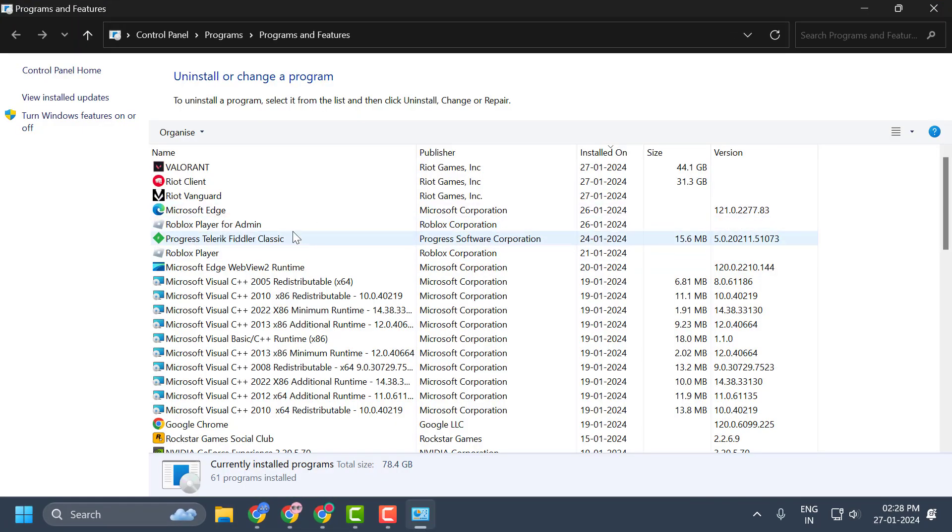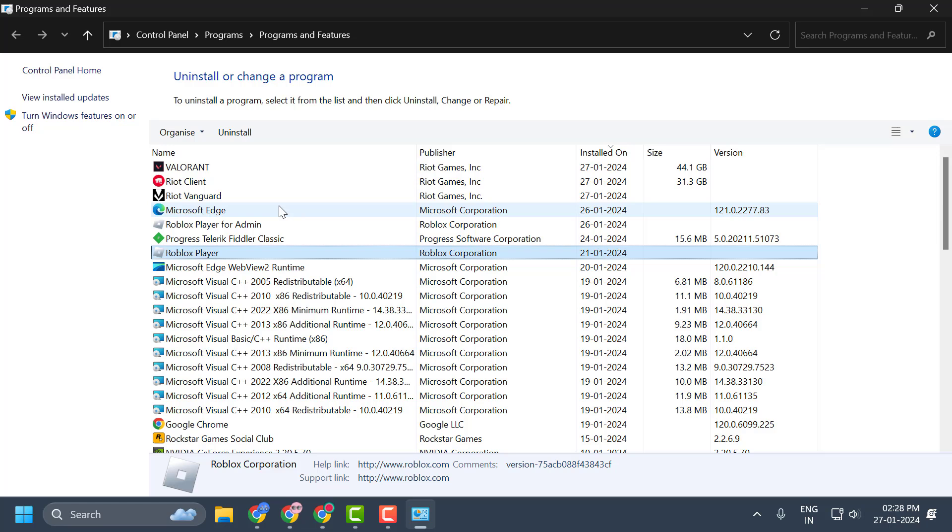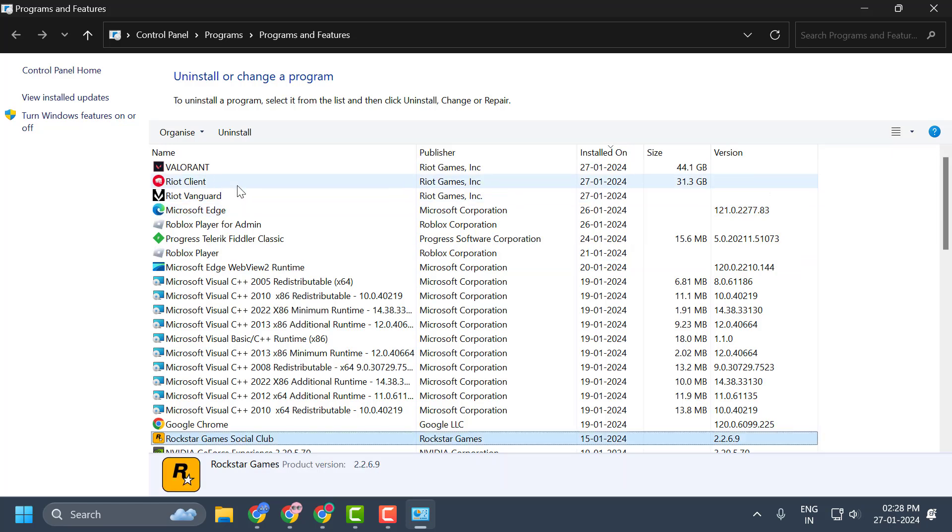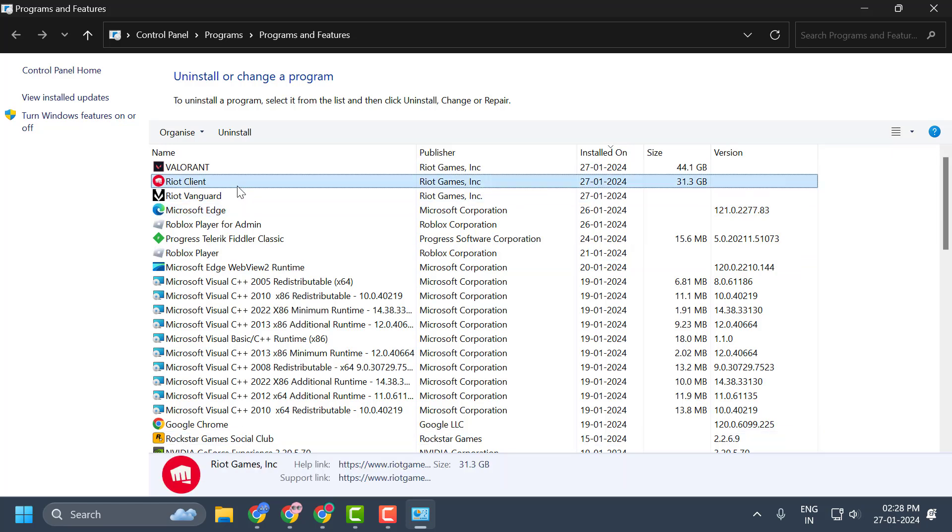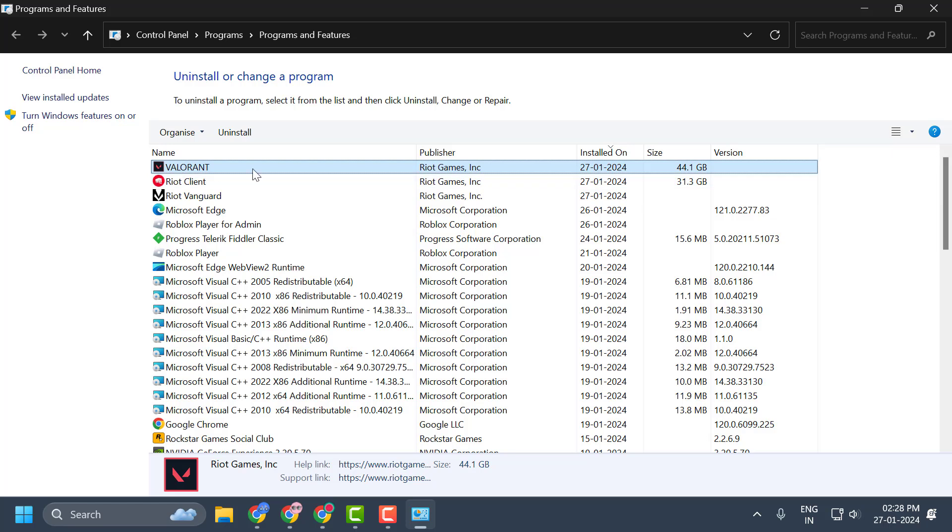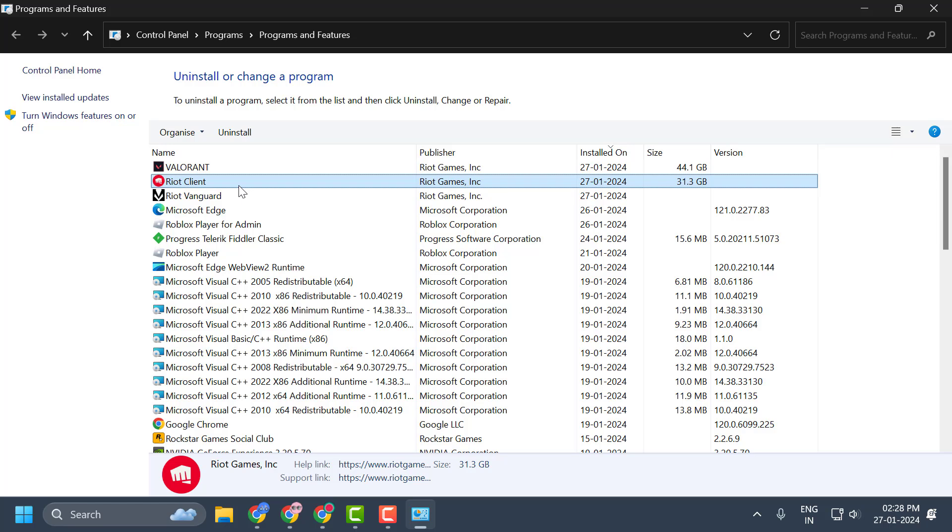In here, you just need to search for Riot Client. Before uninstalling Riot Client, you just need to go ahead and uninstall Valorant. After completely uninstalling Valorant, now select Riot Client and select Uninstall.